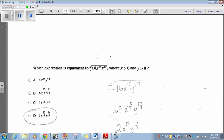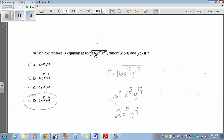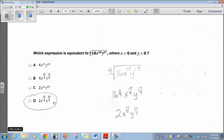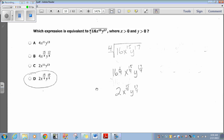Which expression is equivalent to the fourth root of 16 x to the 15th y to the 17th, where x is greater than 0 and y is greater than 0? When you see x greater than 0 and y greater than 0, they're just letting you know there are no negative integers or zeros to worry about. Converting from radical form to exponential form: I'd have 16 to the 1/4th, x to the 15/4ths, y to the 17/4ths. 16 to the 1/4th simplifies to 2, and then x to the 15/4ths and y to the 17/4ths we can leave as is — that's answer D. This is simplifying radicals, unit 5 from Algebra 2.